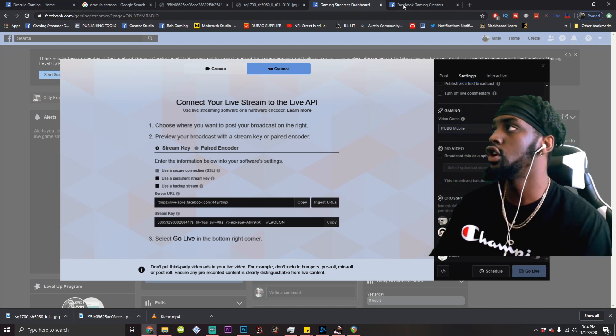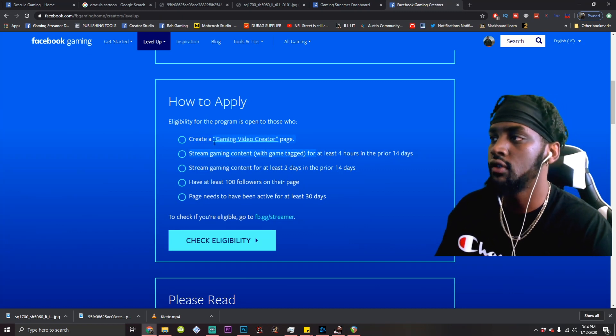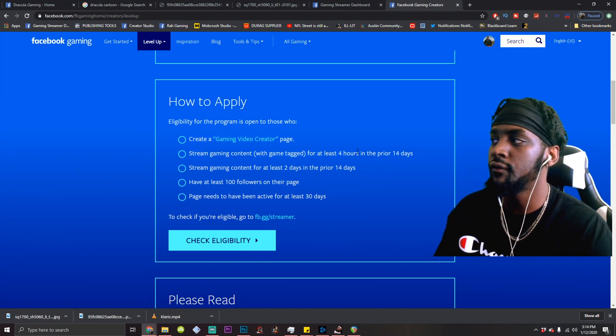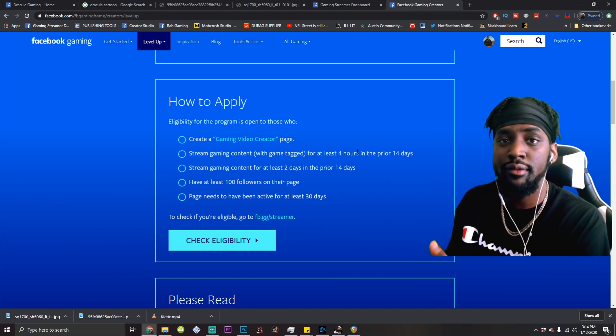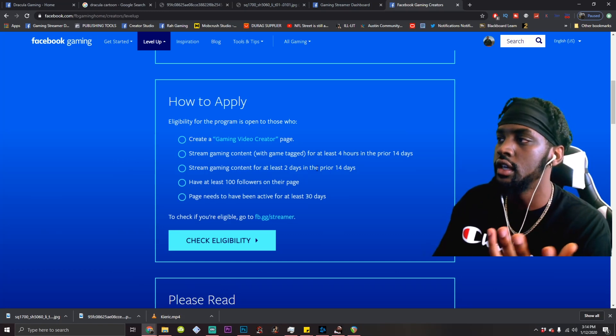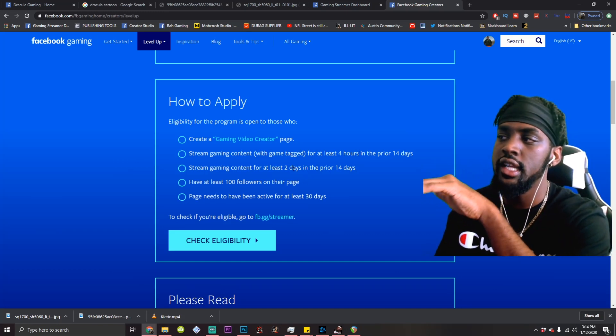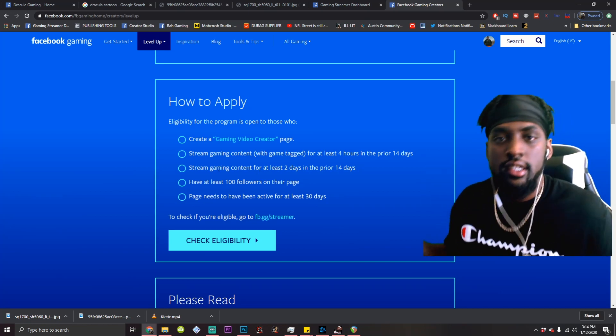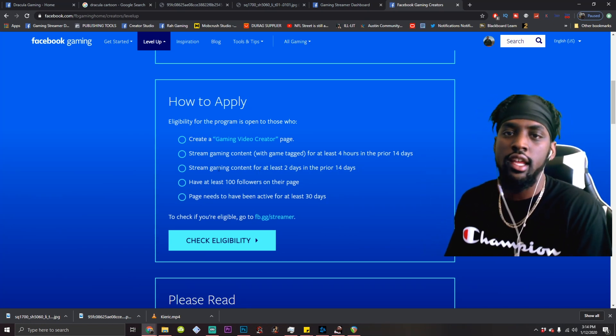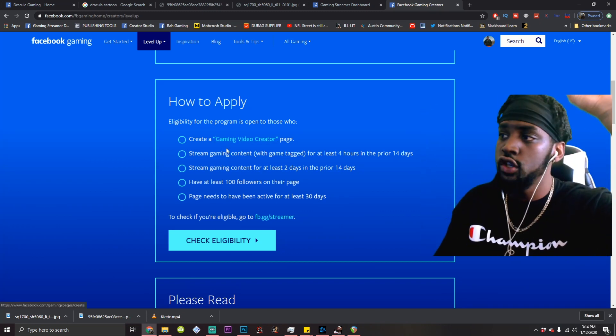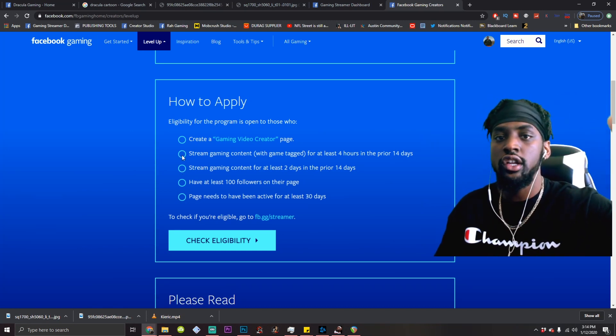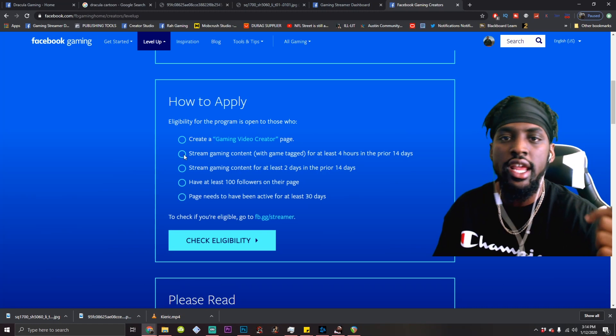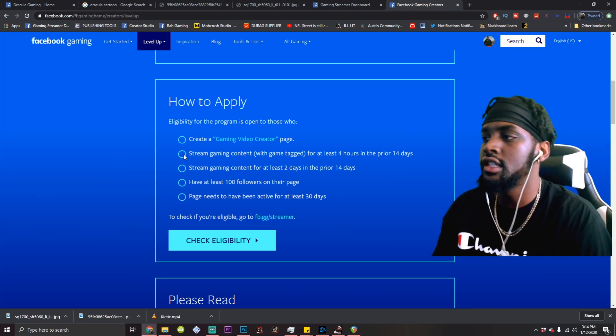All right. So every time you stream, that's what you're going to want to do. That's going to check off this at least four hours in 14 days. Now, depending on how much time you can allocate to building your page up, this is just minimum requirements. It's not hard. Four hours. Stream gaming content for at least two days is the next one. I mean, that's easy, bro. Like, you just got to stream two separate days. But the important part is making sure you tag that game or these will not be ticked off. So make sure that last step, you don't skip that. You'll stream for 40 hours and none of it will count if you don't do the step that I just showed y'all.